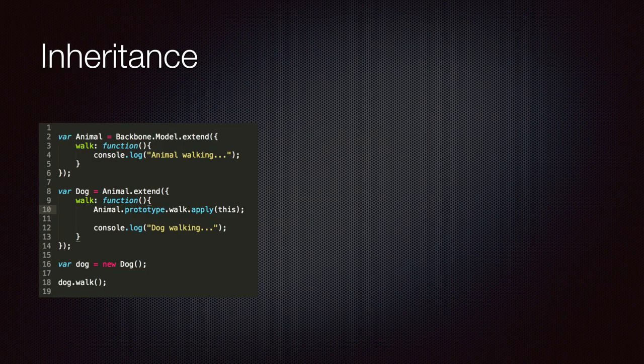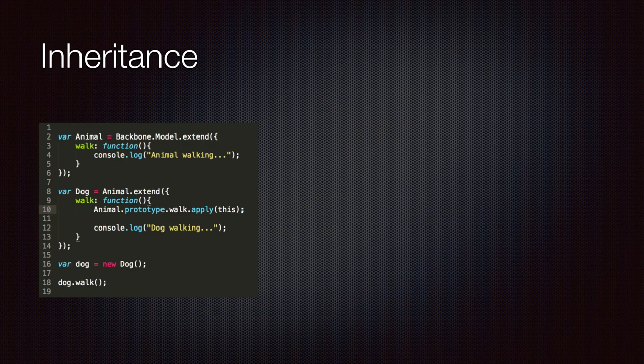So we can use the extend method to further extend the inheritance hierarchy. All the capabilities of a base class will be inherited by the child classes.